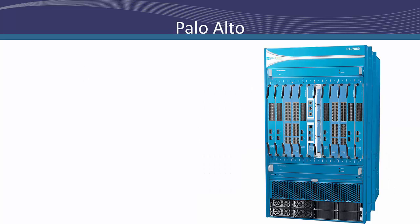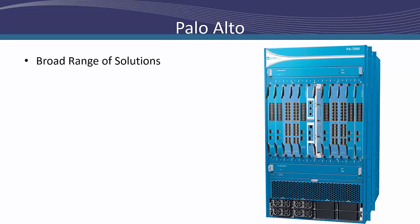Palo Alto Networks brings a wide variety of solutions to the next generation firewall capacity table as well. It starts from their PA 500, which offers throughputs of 250 megabits per second to their massive PA 7080, which has support for over 200 gigabits per second. They too offer a broad range of solutions to fit the needs of any organization. With that in mind, I'd like to jump into the performance details for both solutions.